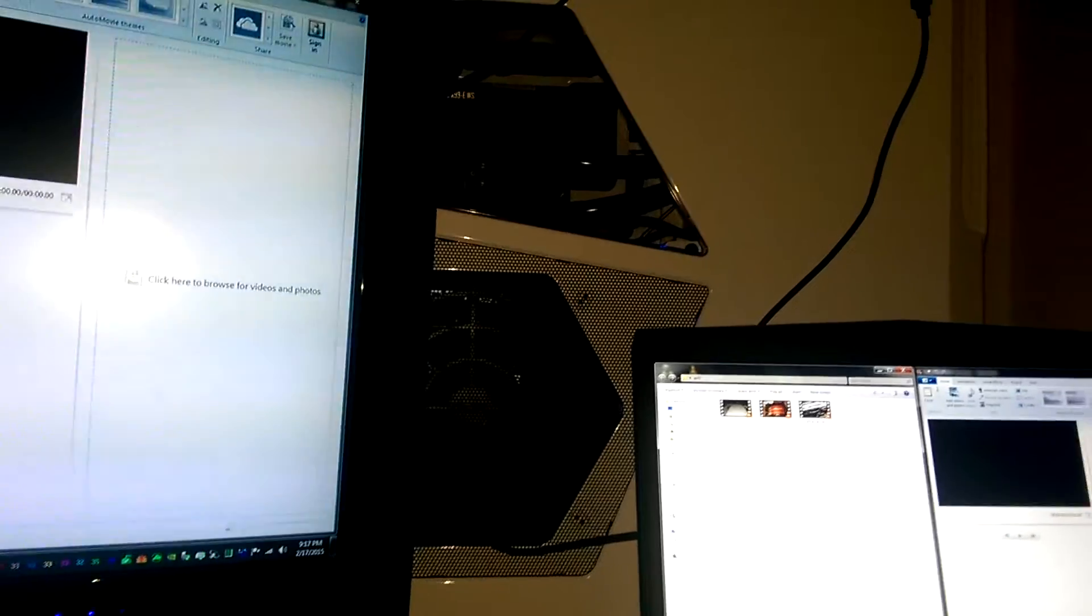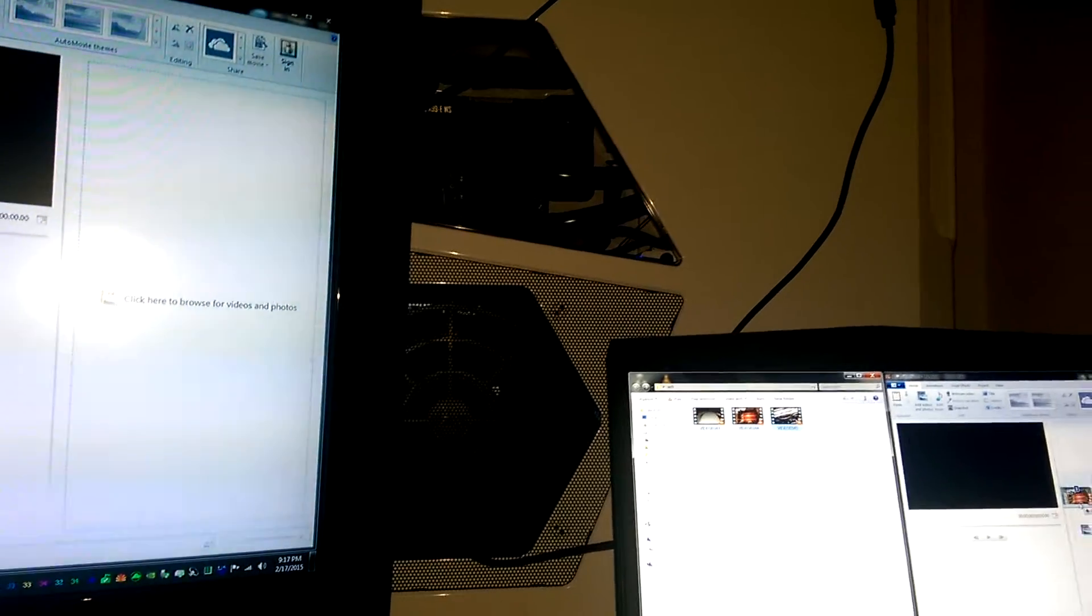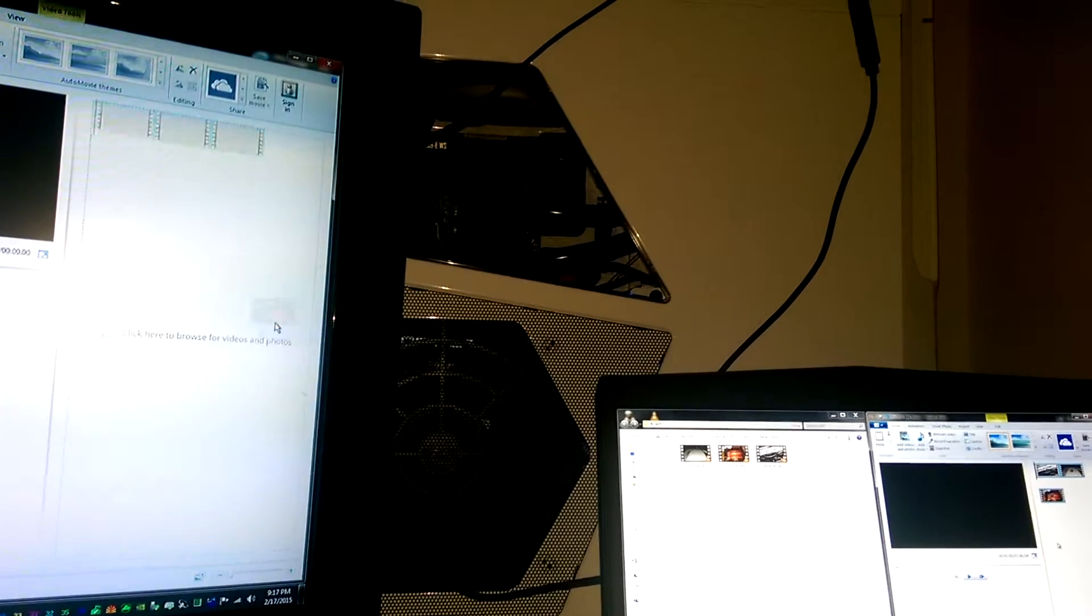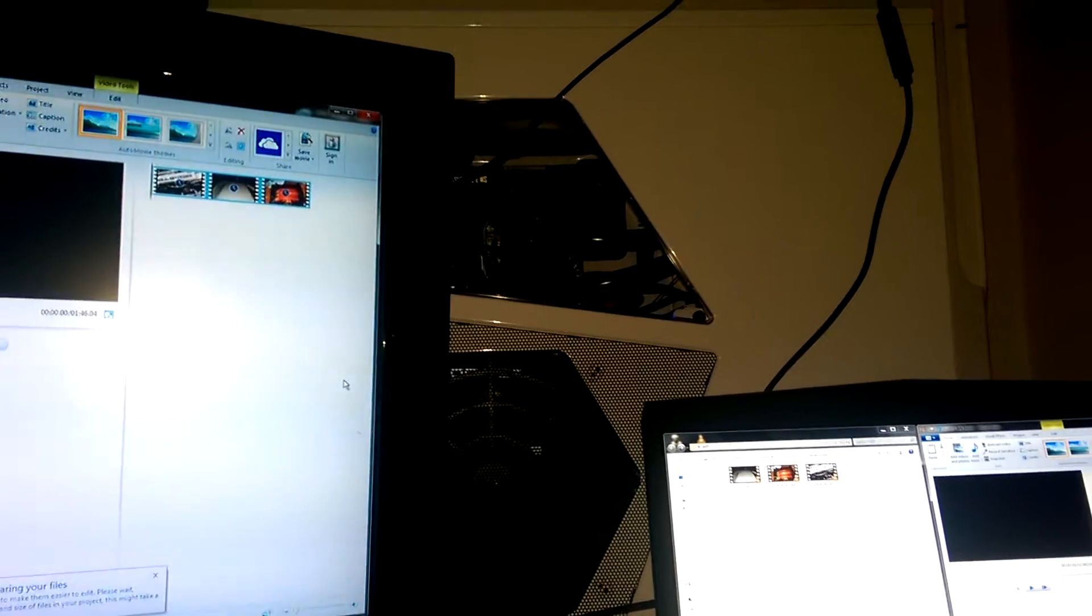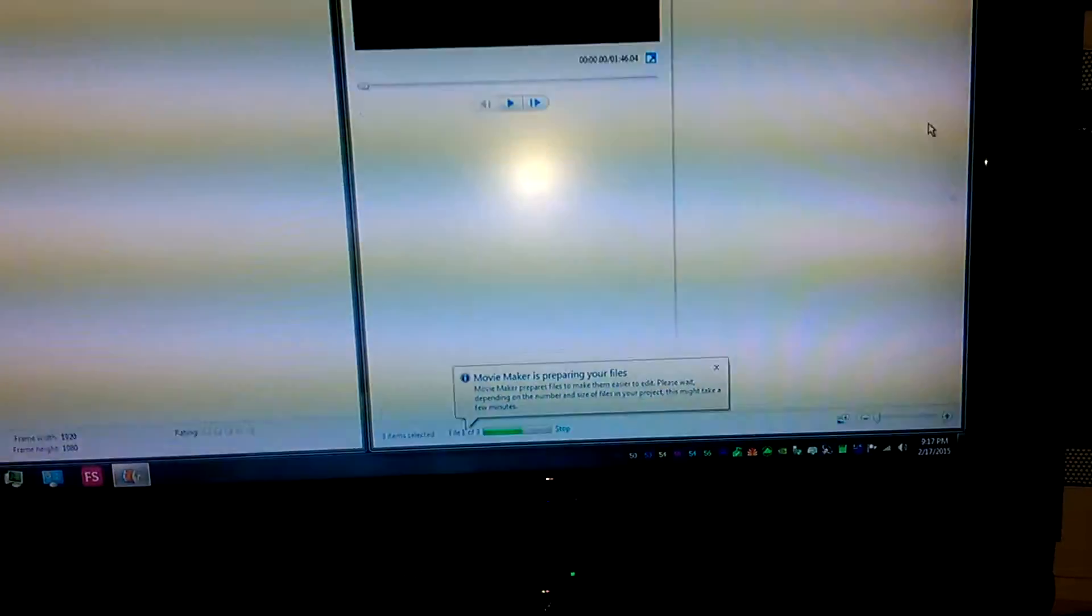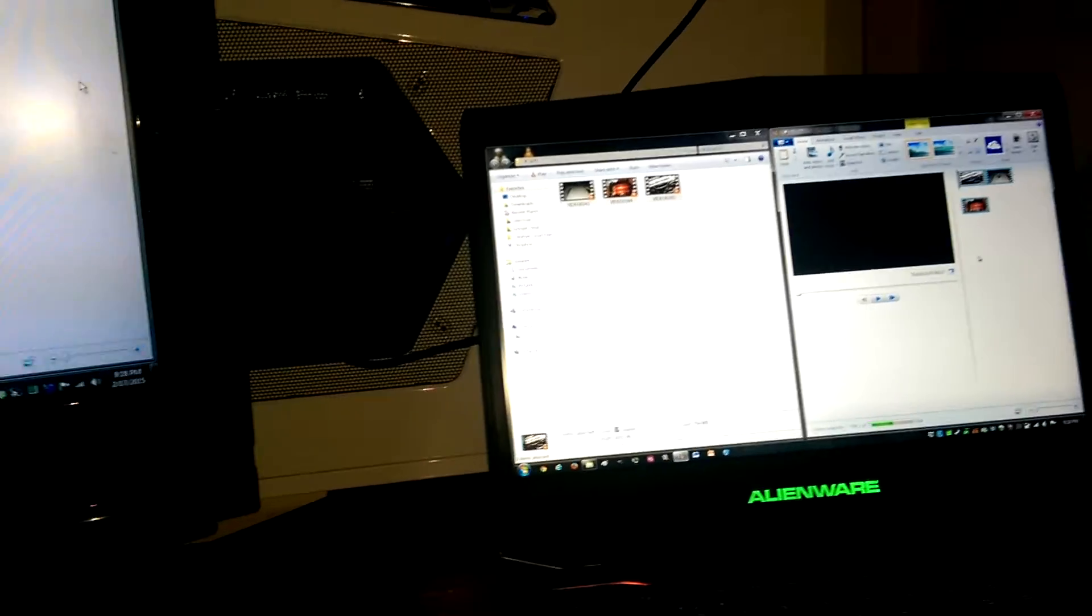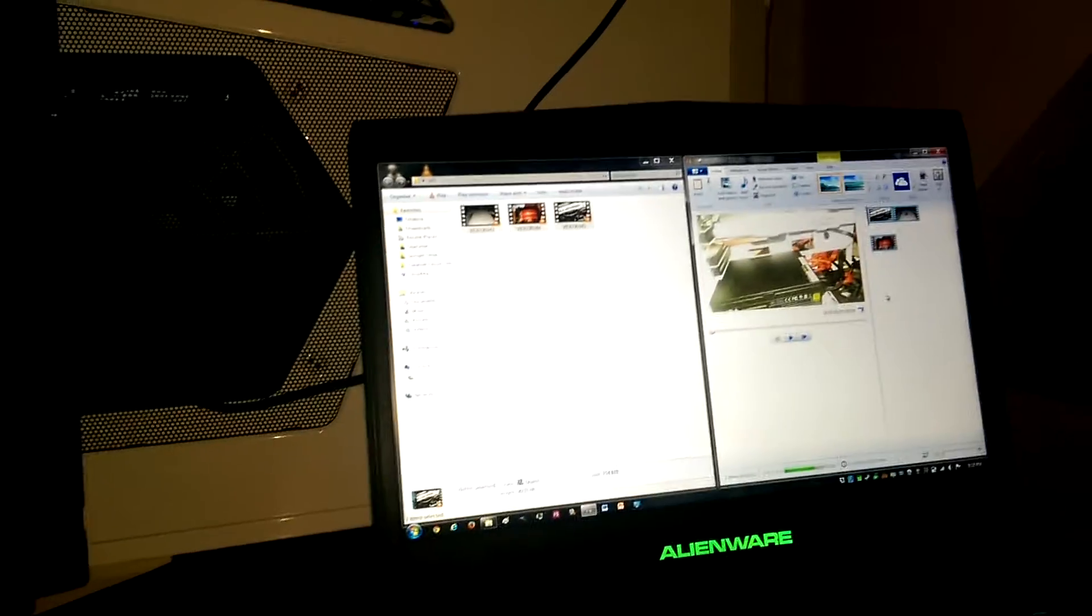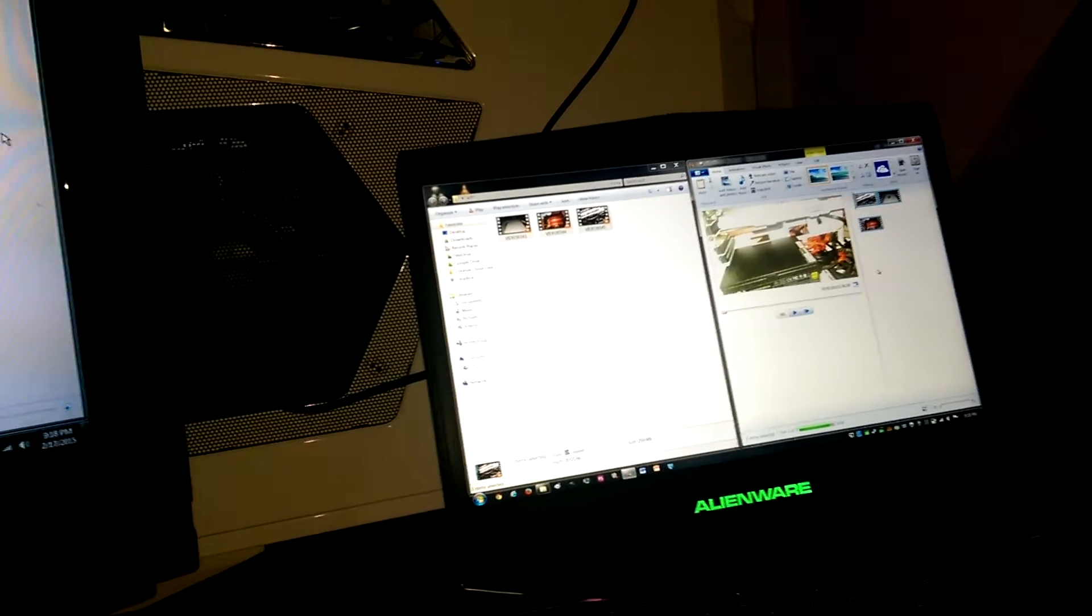I'm going to give the laptop a head start because, you know, fairness. And the laptop's still on file 2 of 3 and the desktop is already done. It's not a long video, only a minute and a half long, but still, taking the laptop still this long, the desktop's been waiting for a while.